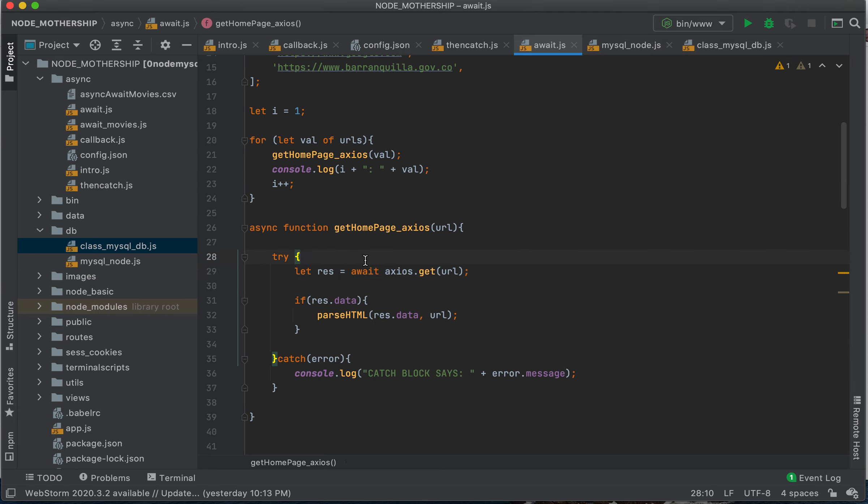So if I'm expecting a bunch of text back from this URL, whatever this would normally return, I'm going to get it in result.